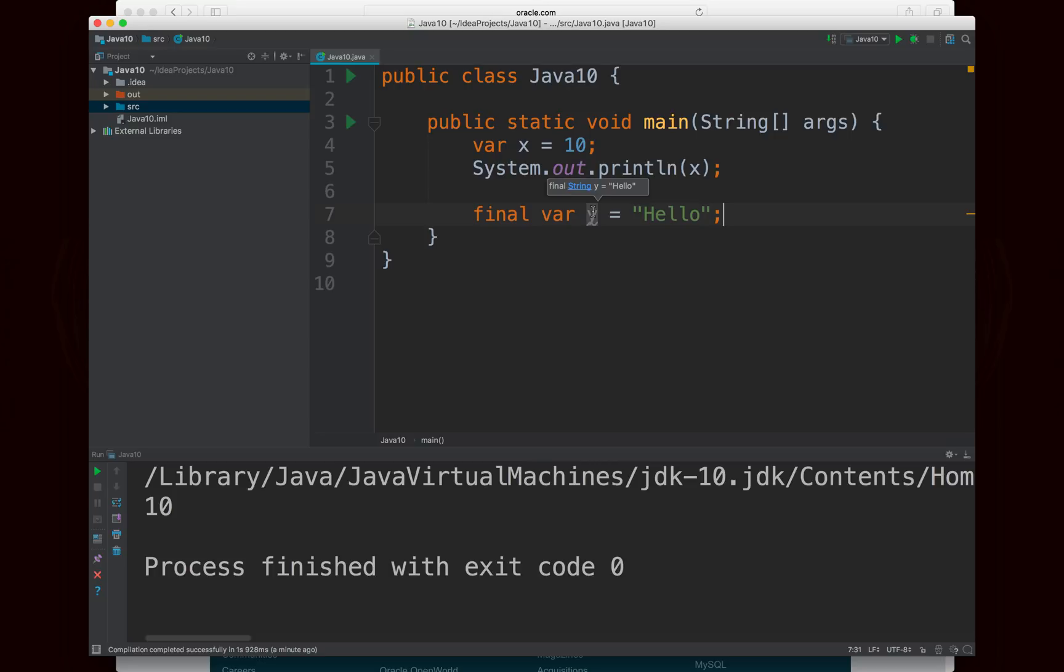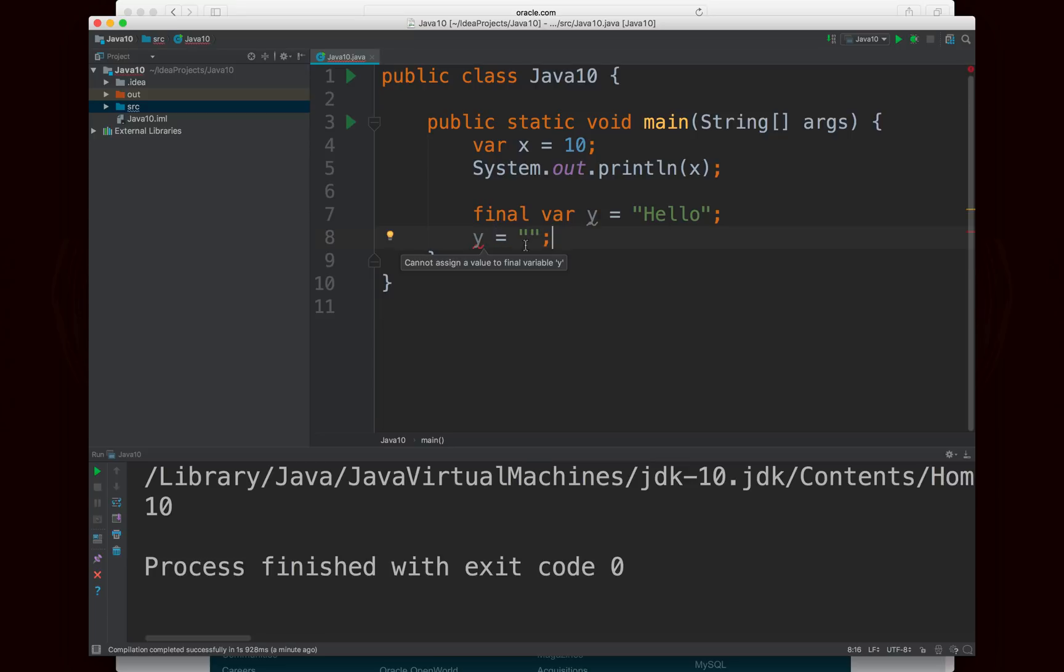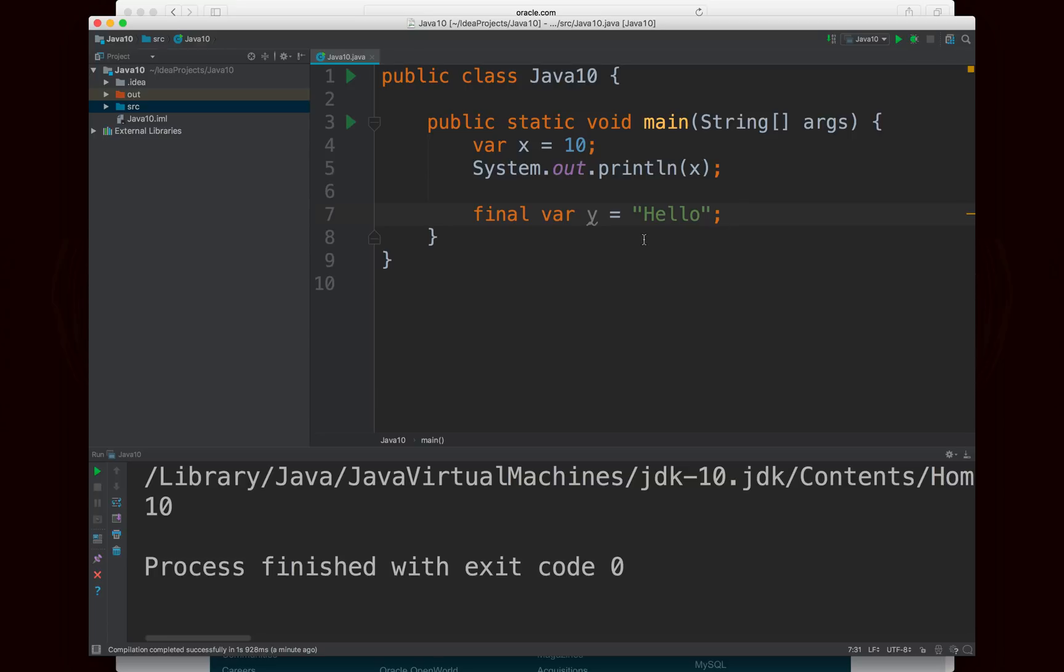So of course, it's able to infer that it's a string. And of course, final means that I can't reassign it. So if I say y equals empty string or whatever, it will still give me an error. Now, most languages have a separate keyword. So for example, in TypeScript, you would have const and let. And there's also var, but that's another story. And in Kotlin, you have var and val, and so on and so forth. But in Java, that was not chosen to happen.